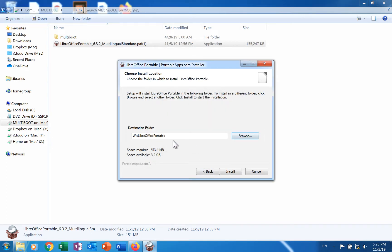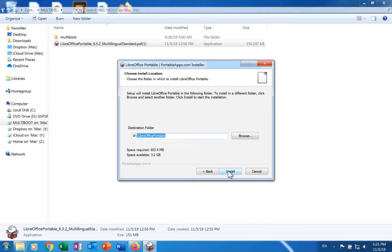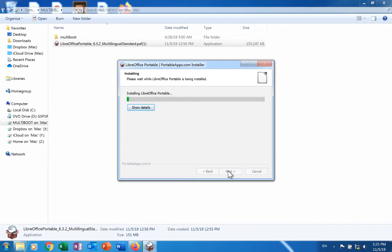The folder where the applications will be stored is called LibreOffice Portable by default. It can be typed over. Click the install button. The applications will be installed on the selected media and folder.